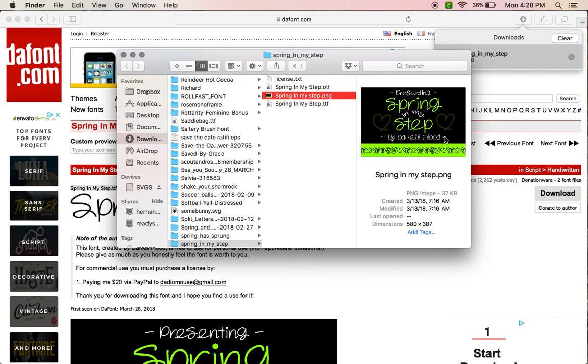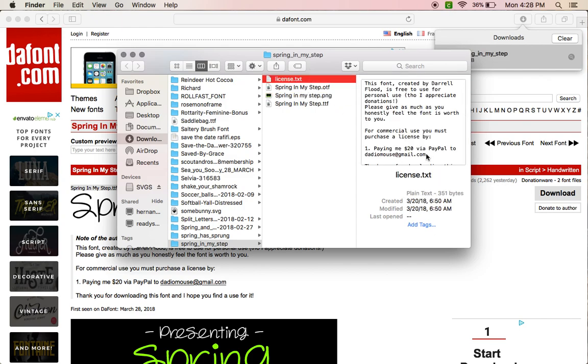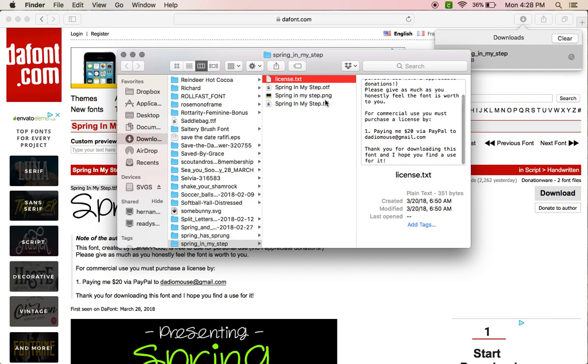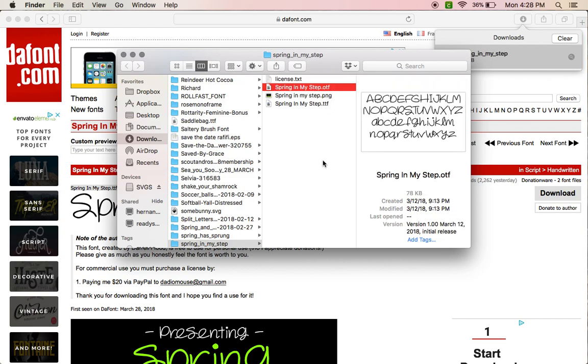There's two different files for it. This is that picture to show you what it looks like. Here's the license information again. Usually I try to download OTF files because I've noticed that they usually are smaller files, so they don't take up as much space in my computer.